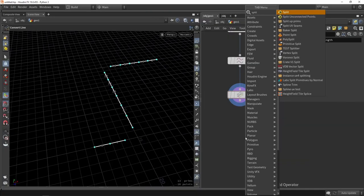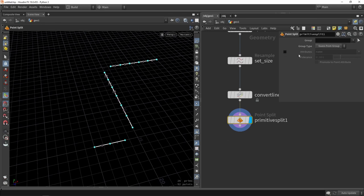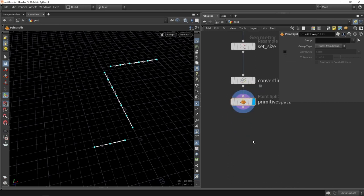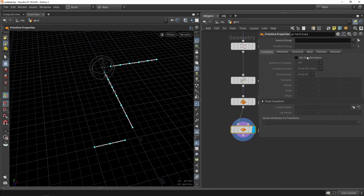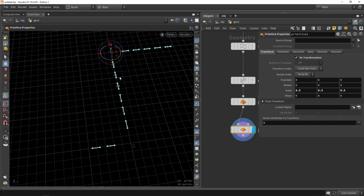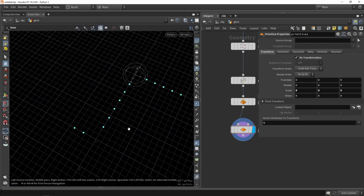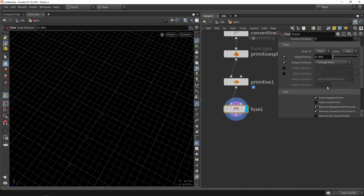Then a Split Primitives node — disabling split by attributes — breaks them further. Using a Primitive node with transform enabled and scaling set to zero, each primitive shrinks to a single point. Be sure to split first or this won't work. A Fuse node cleans up the result, but we must disable the toggle that removes repeated vertices.